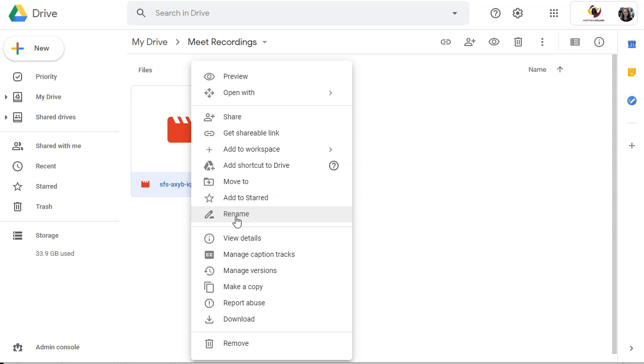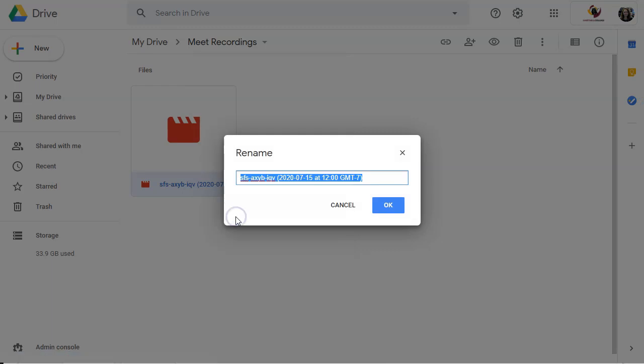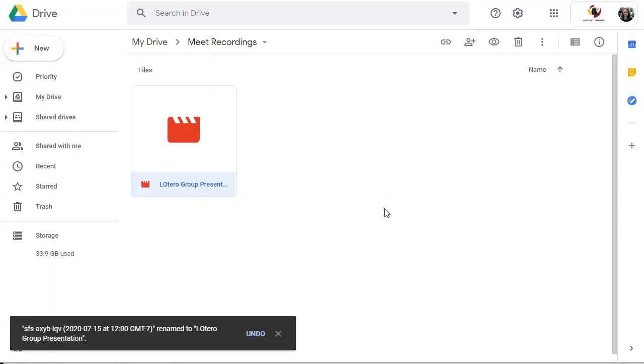If you're an instructor, name it whatever your lecture topic is about. And that's super easy. So I'm just going to go ahead and rename it and say L Otero group presentation. And yes, you can have multiple people in your Google Meet and you can make a group presentation this way. So click OK.